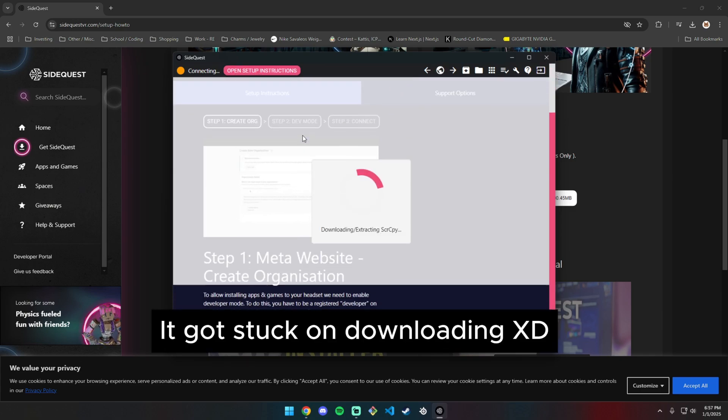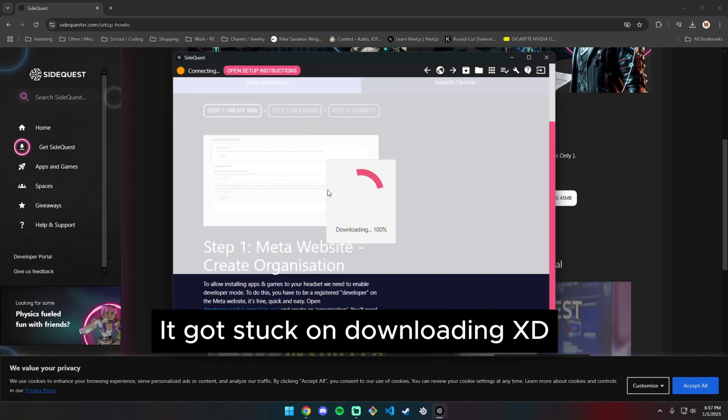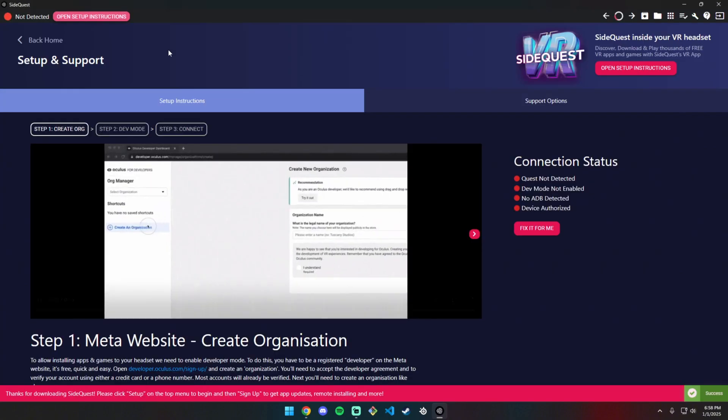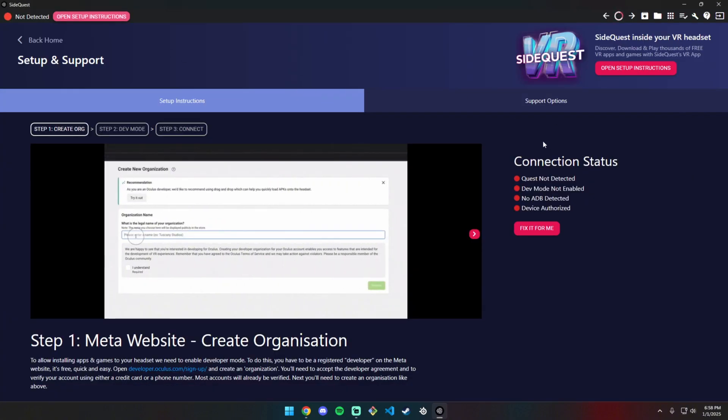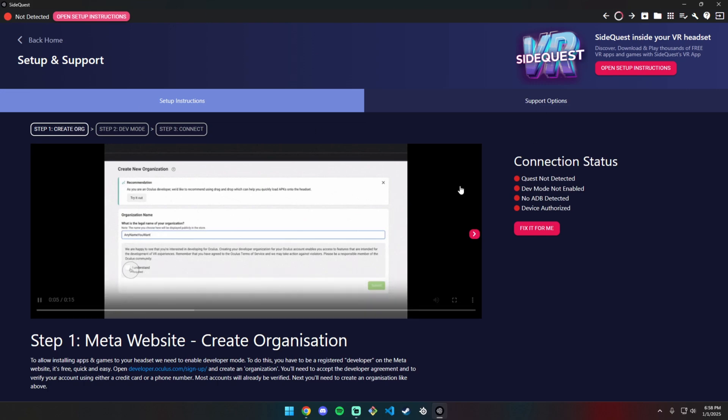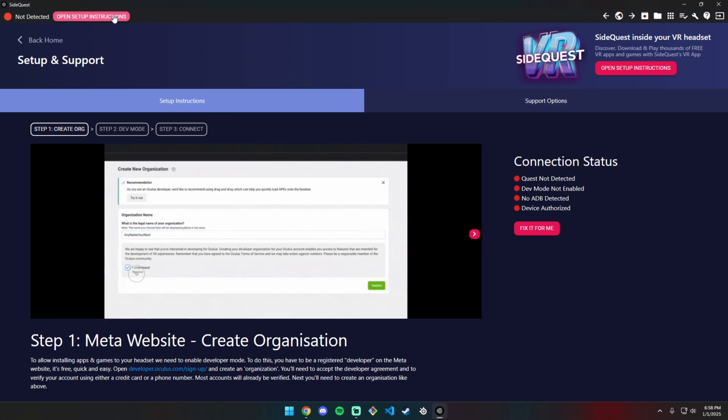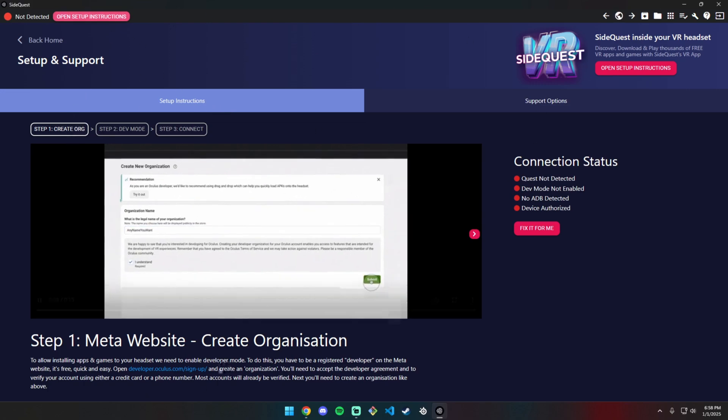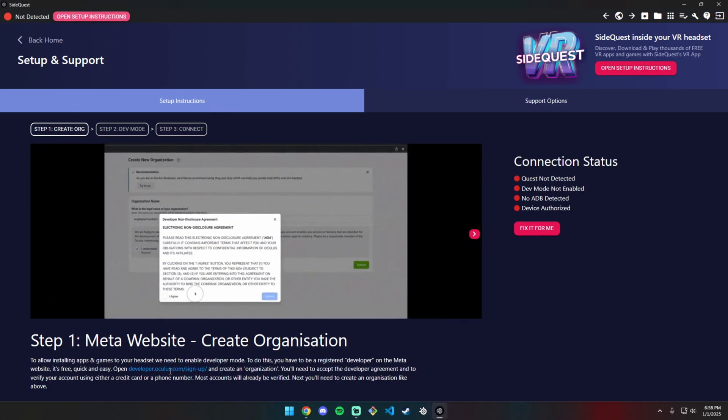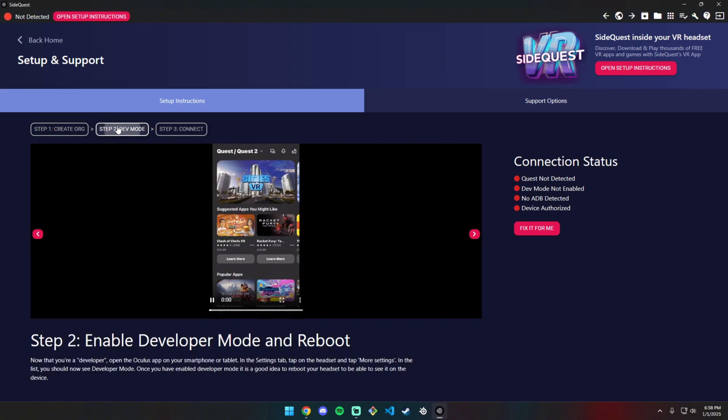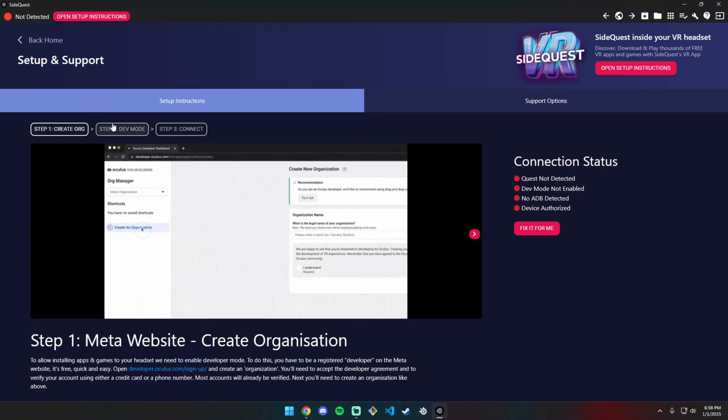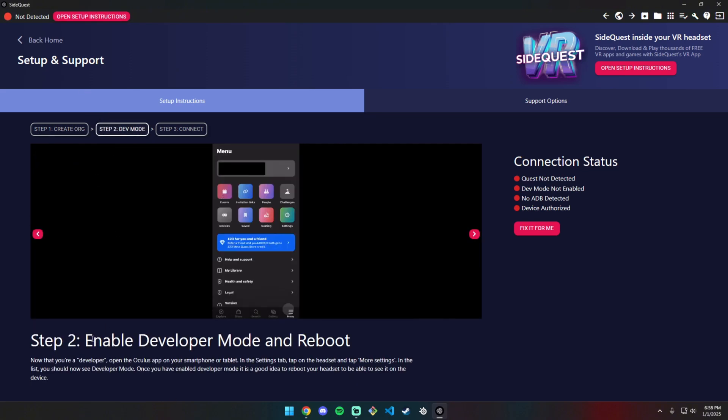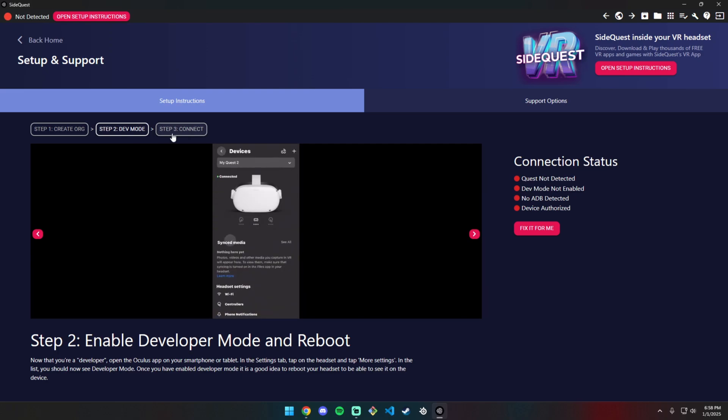Open the setup instructions and follow them. Register yourself as a developer on Oculus, enable developer mode, and reboot.